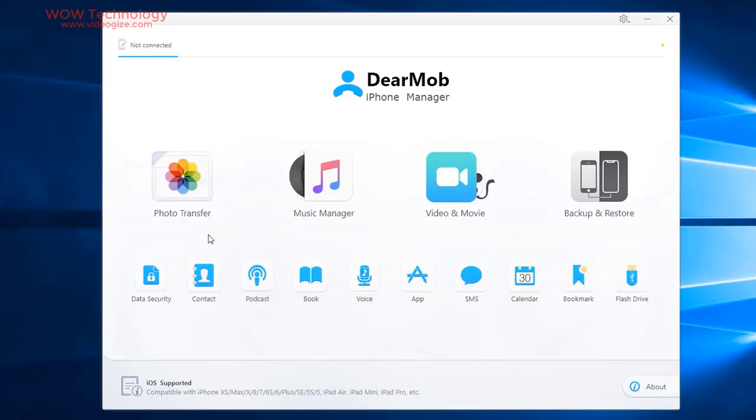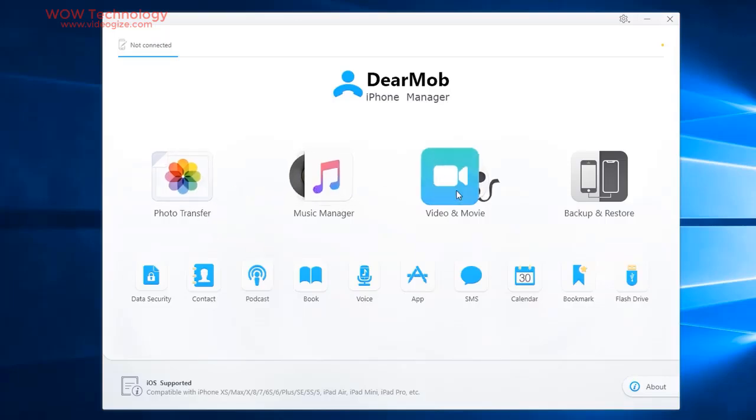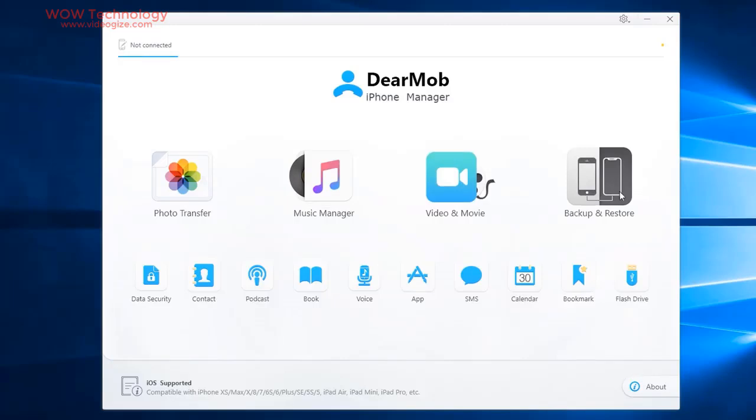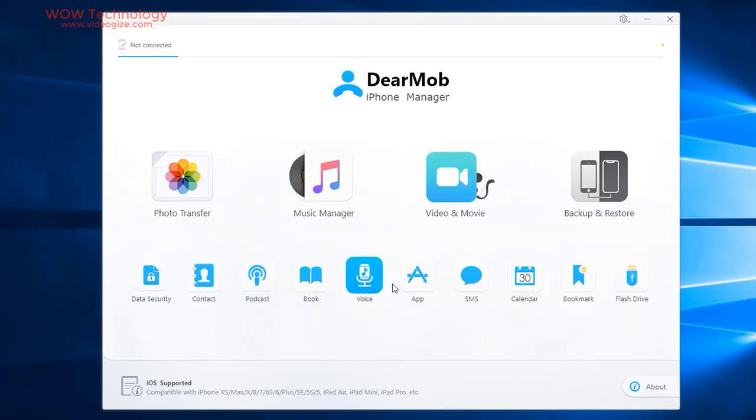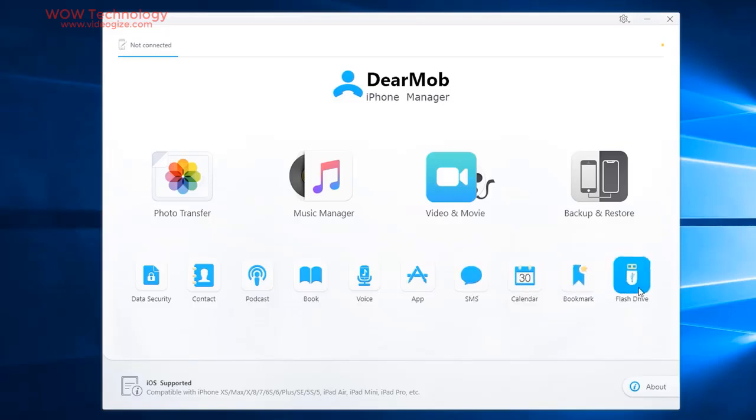Here are main features. Photo transfer, music manager, video and movie and backup. There is some additional program like data security, contact, podcast, book, voice, app, SMS, calendar, bookmark and flash drive.